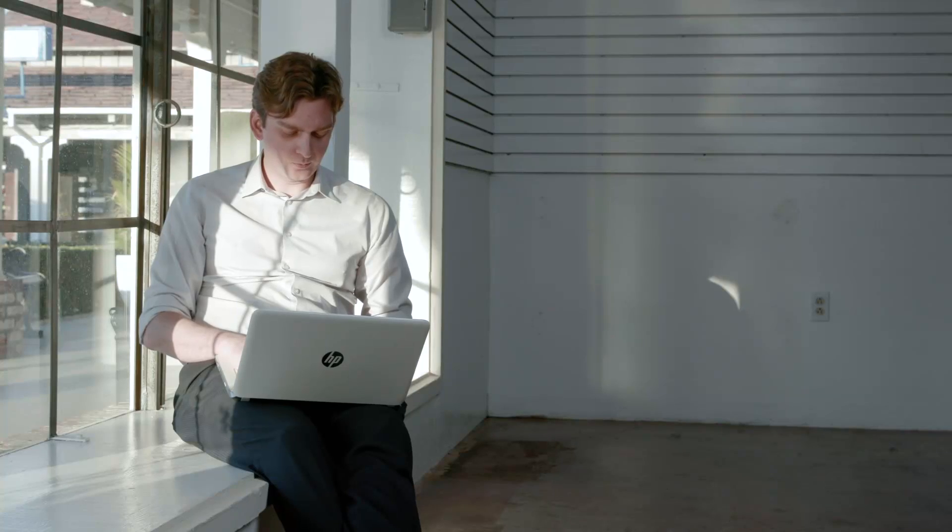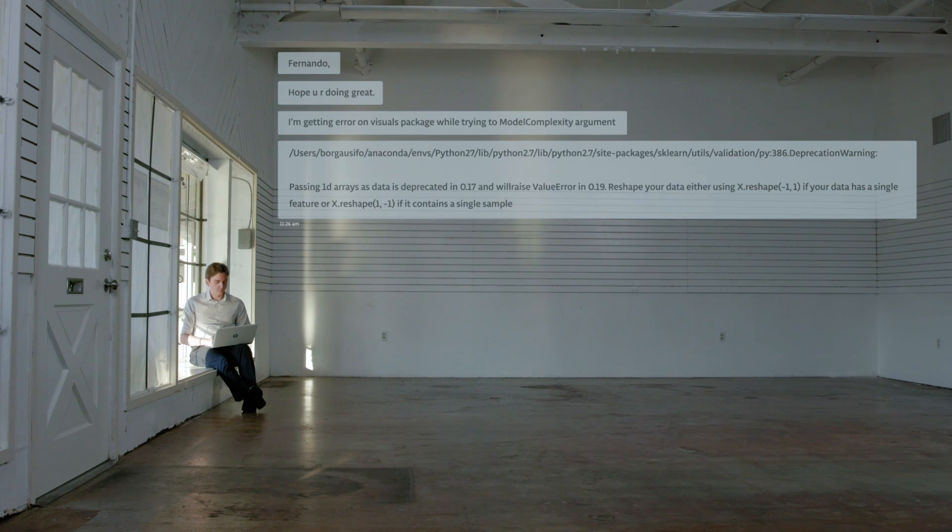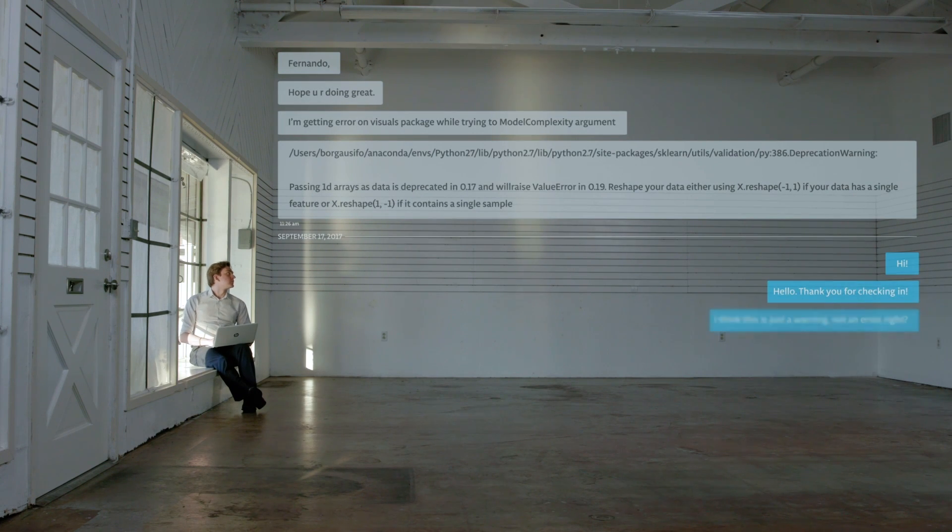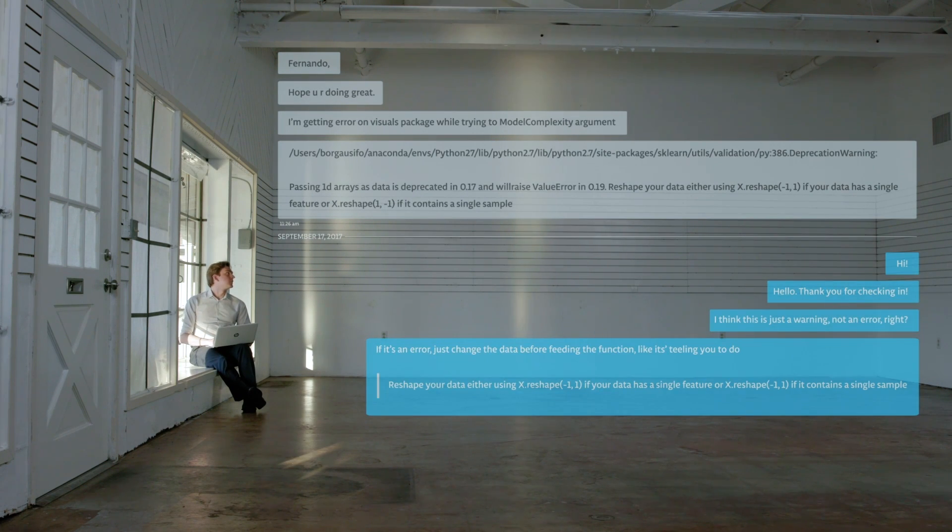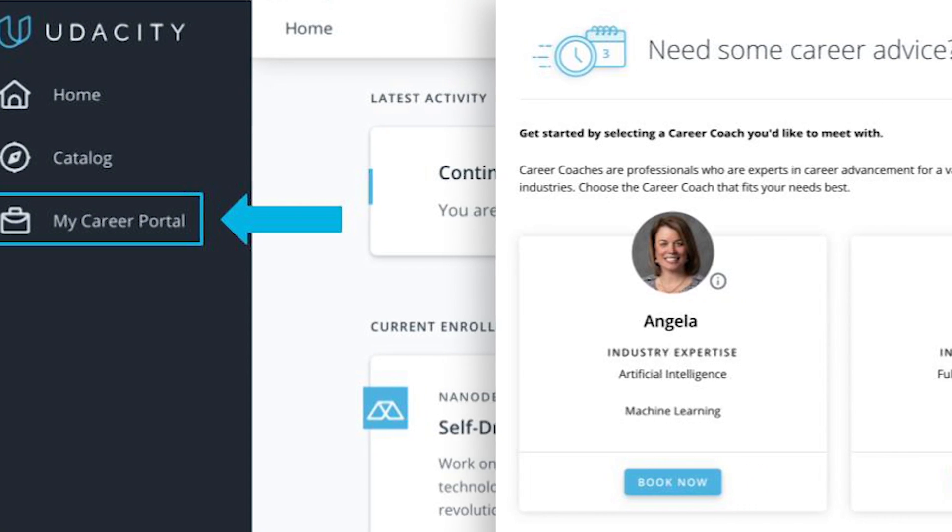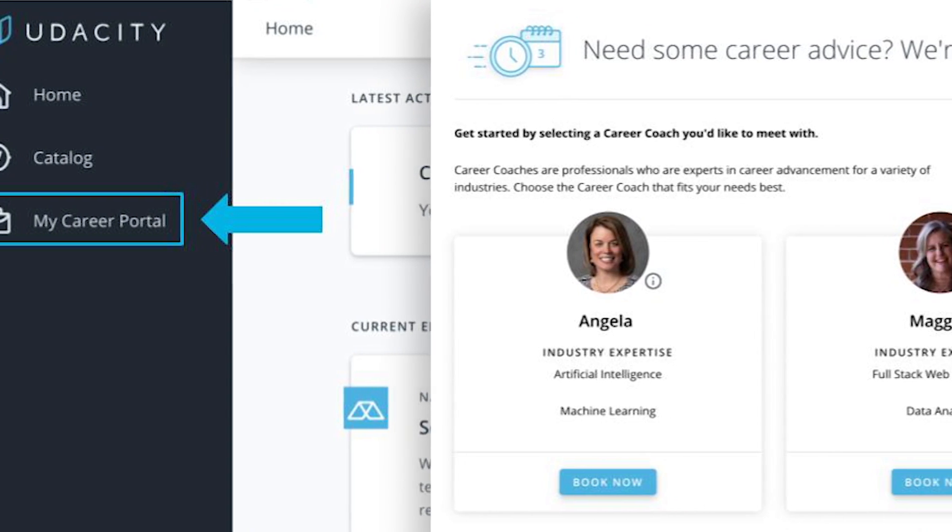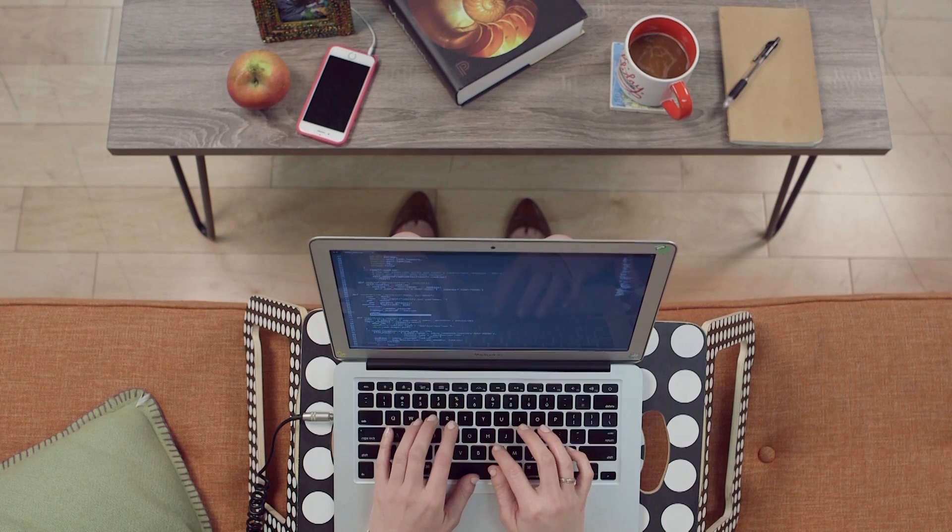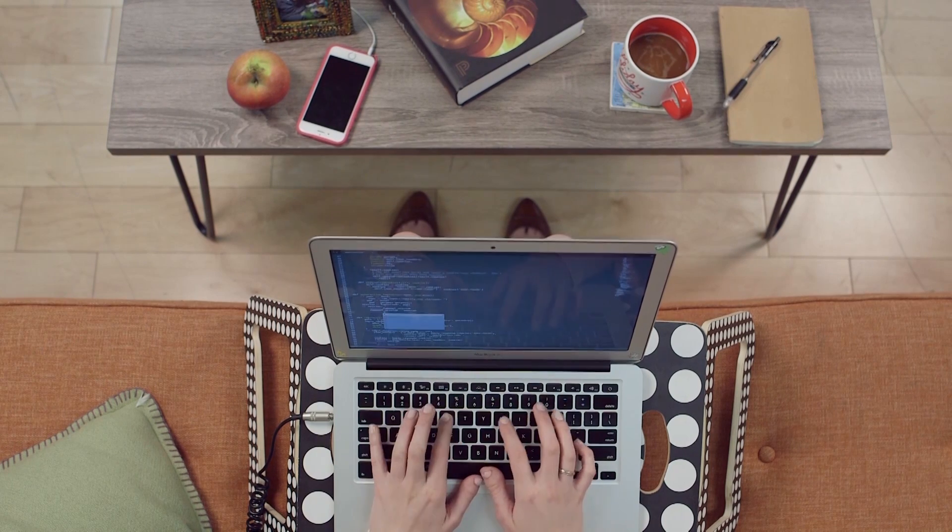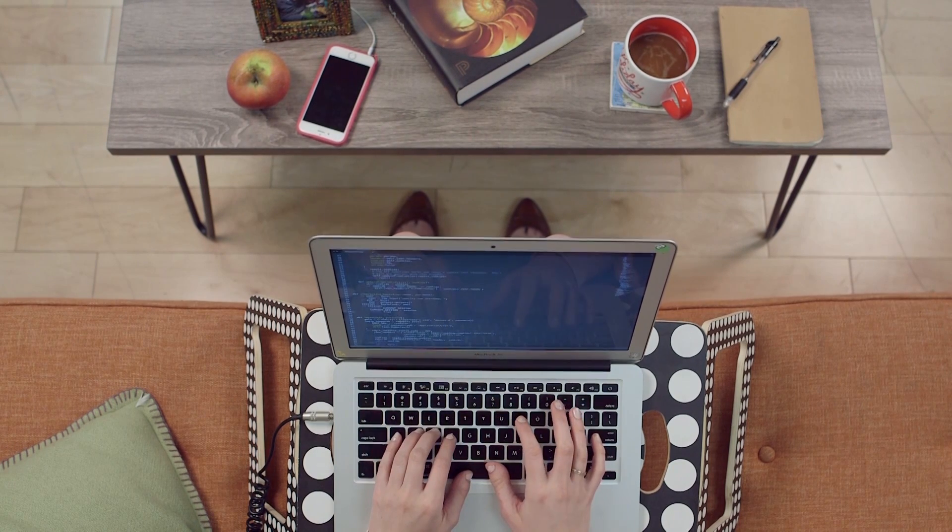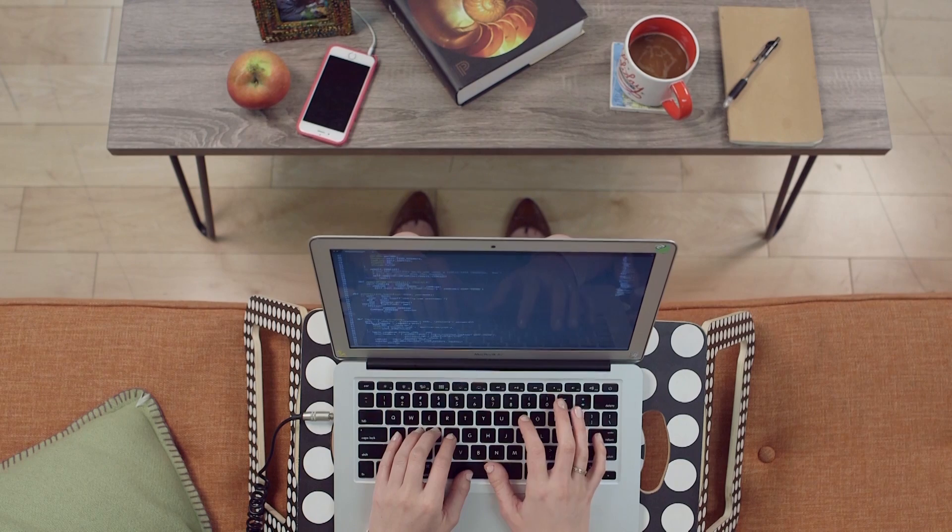To support your learning journey, you'll have access to a dedicated mentor and career services. You'll also complete portfolio-ready, real-world projects.